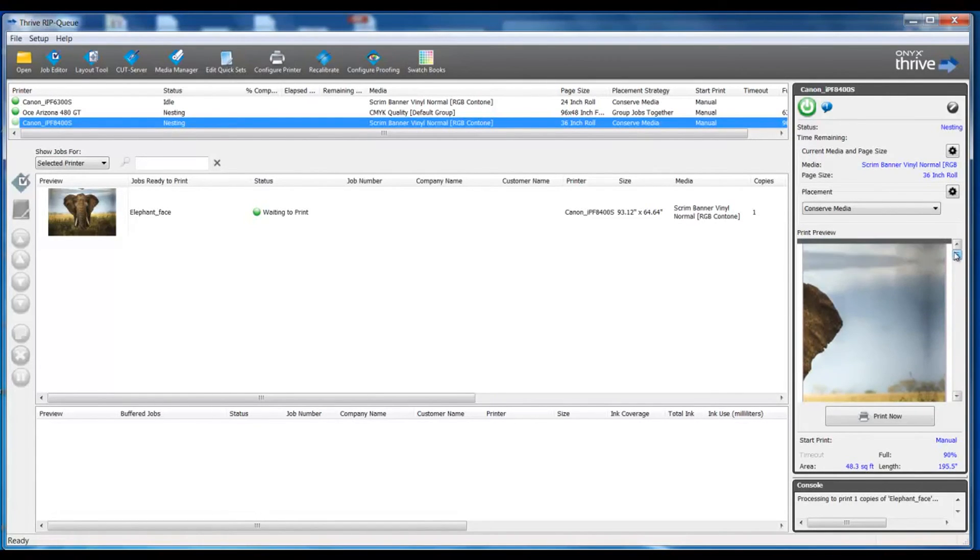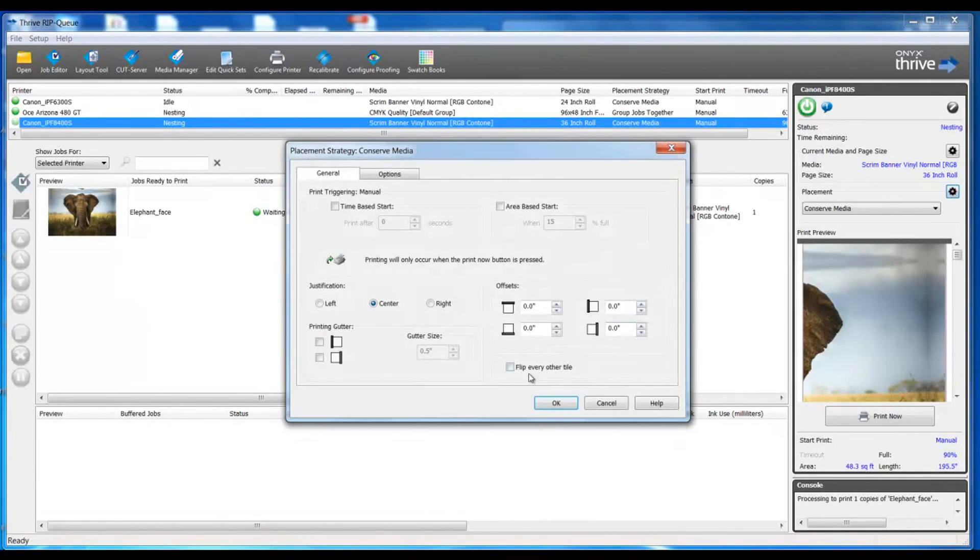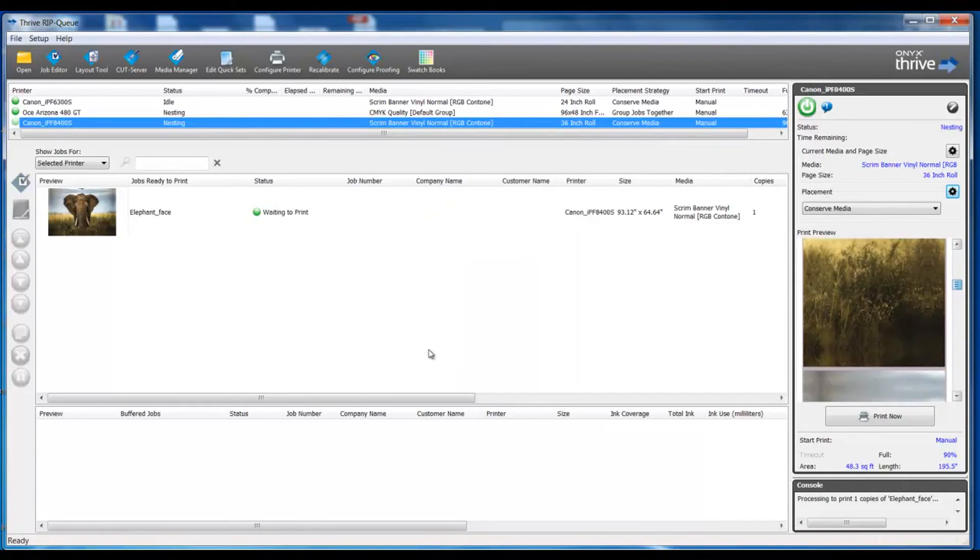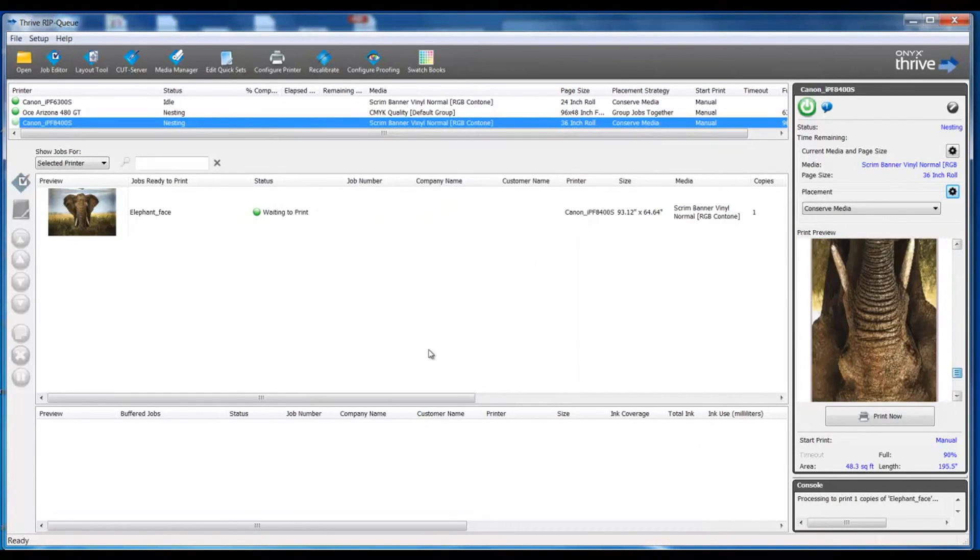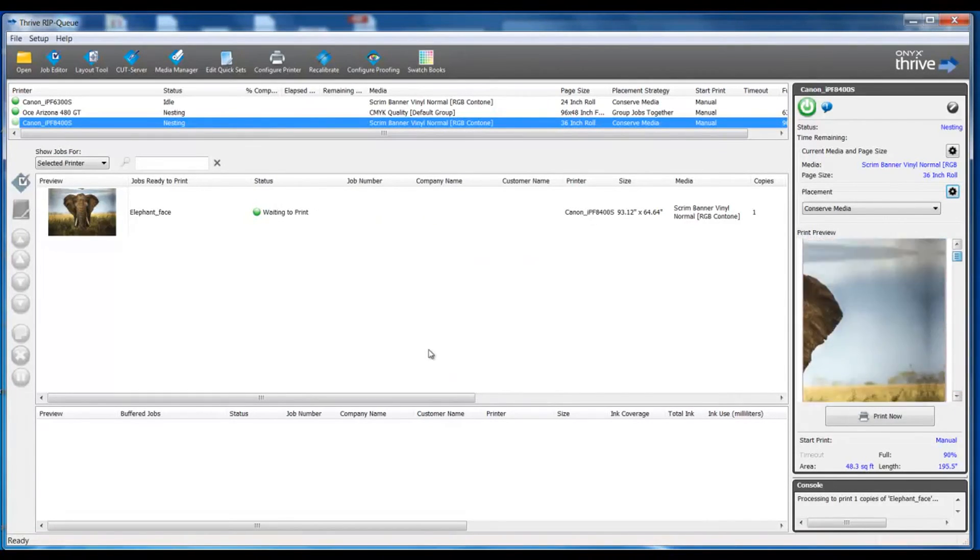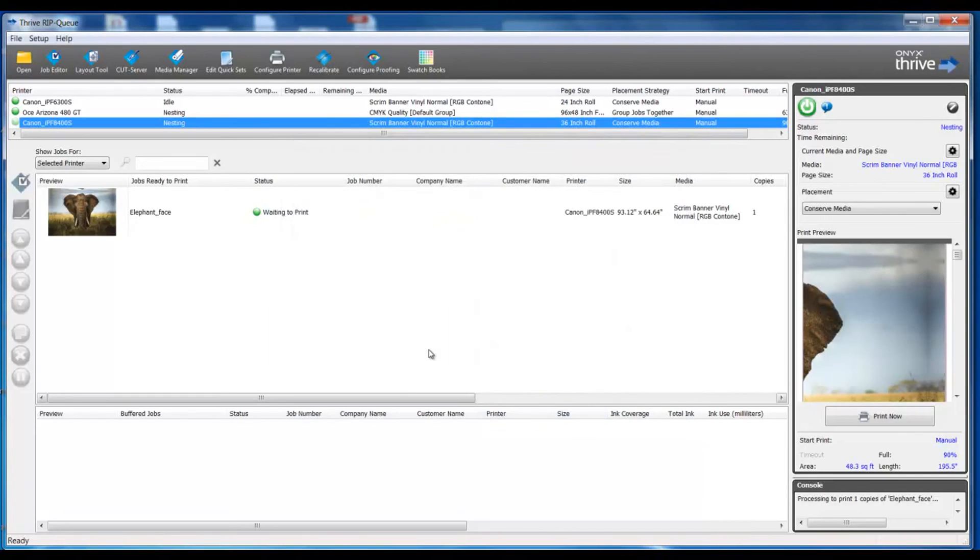I'd like to point out an additional option we have in our placement strategy where we can flip every other tile. In doing so, our tile panels will flip as every other tile. So if you have a need to do this, you can enable that feature set or disable that as you like.